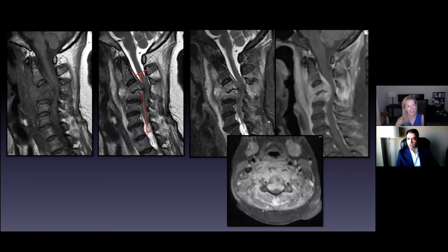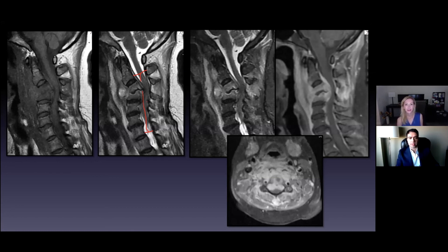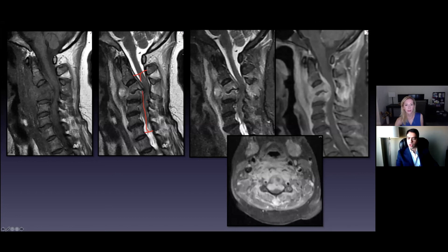Do you guys know what this is called? I'd be very impressed. Not sagittal balance, Mike, but you're thinking along the right lines. Not the plumb line either — a plumb line requires a full-length standing X-ray with a straight vertical line down. So this is the K line. It's used when looking at anterior versus posterior approaches to OPLL — ossified posterior longitudinal ligament. The same principle can be applied to essentially any sort of ventral pathology.